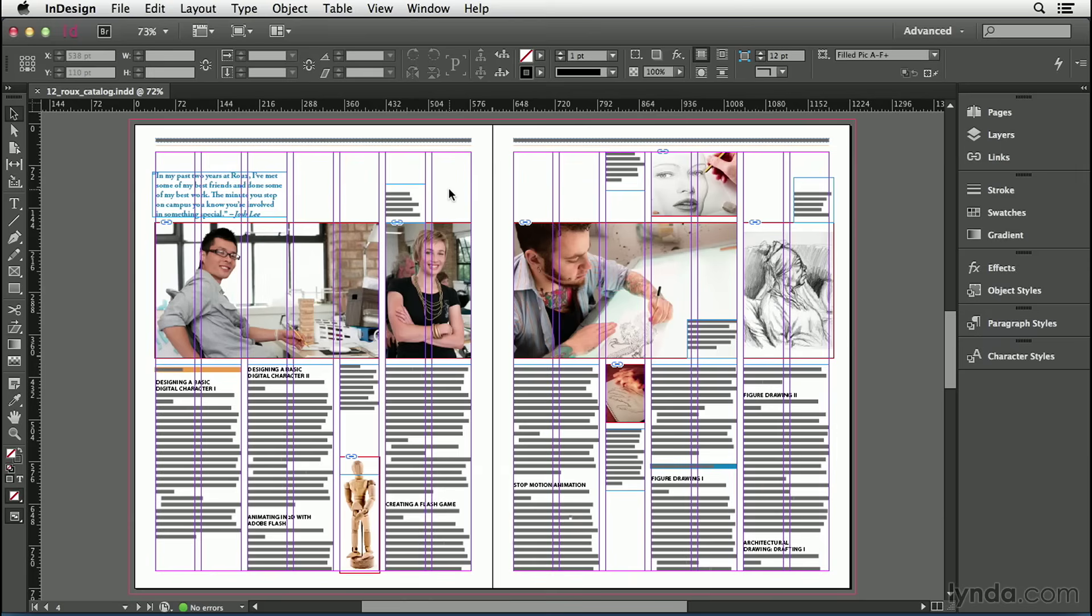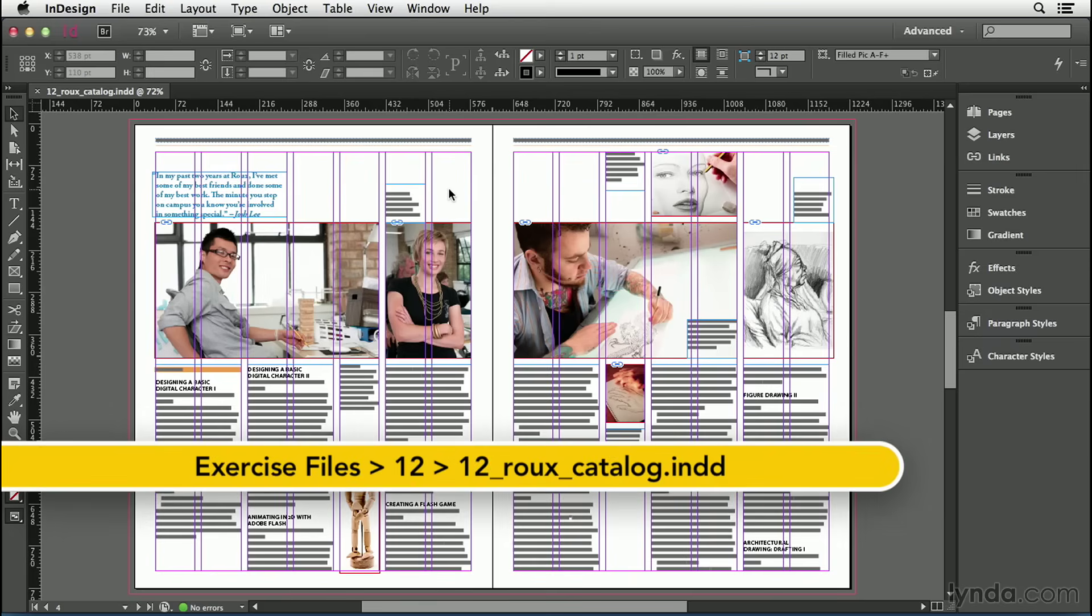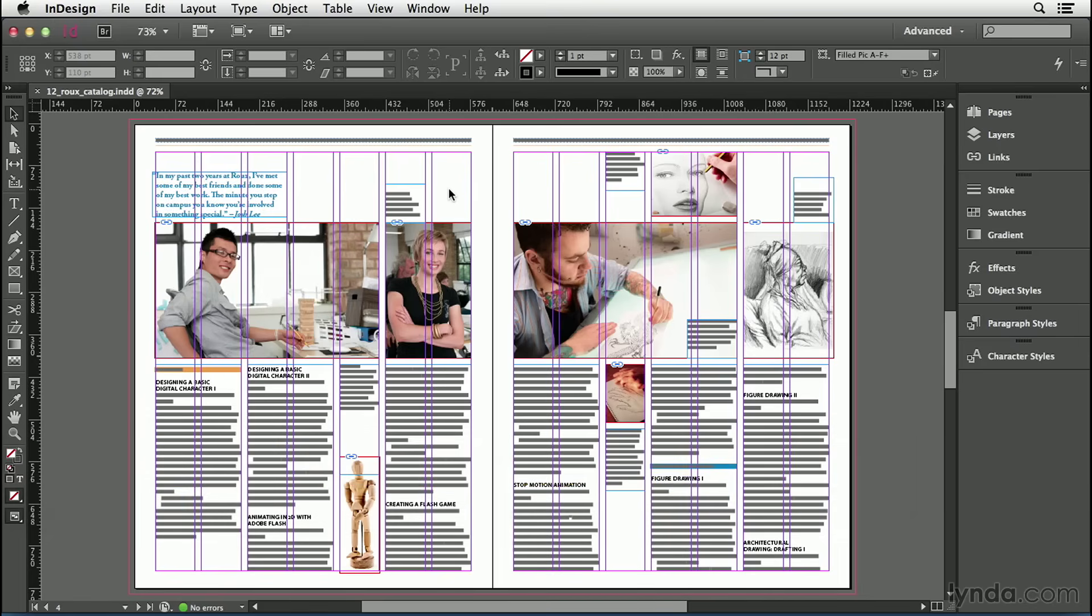I showed you the Find Change feature back in an earlier chapter, but then I focused just on finding and changing text throughout your document, or even across multiple documents. But now I want to take it farther. I want to talk about adding text formatting to the mix.